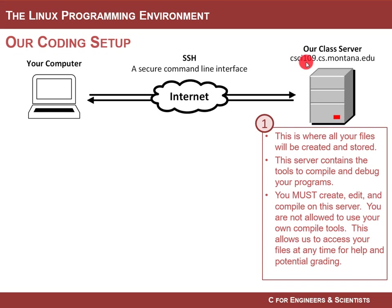So you're going to create a file, you're going to enter in your program, and then you're going to save your file. And then what you'll do is you'll compile it, you'll fix your errors, and then you will run it again, and you'll fix more errors and run it and fix it and run it and fix it. And then you will be done, and then you'll upload that file.